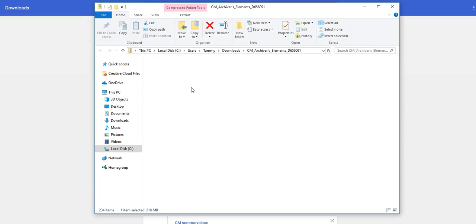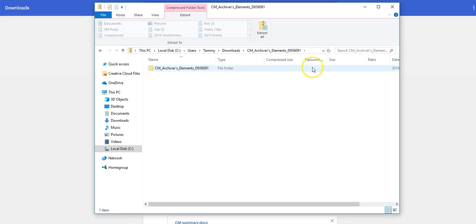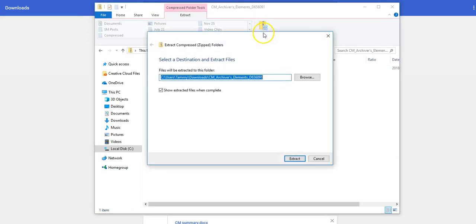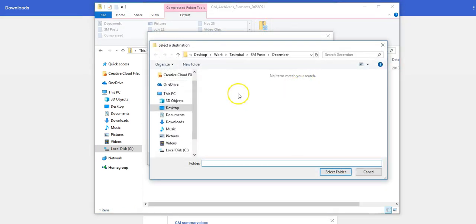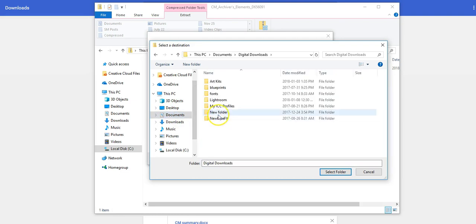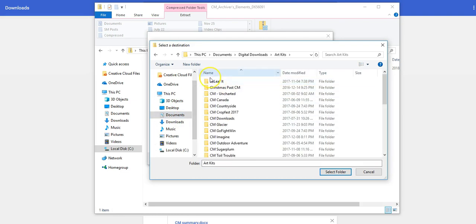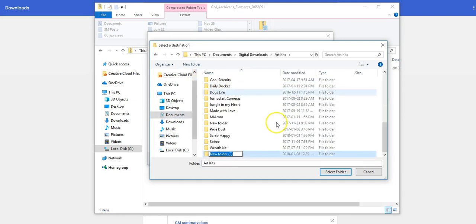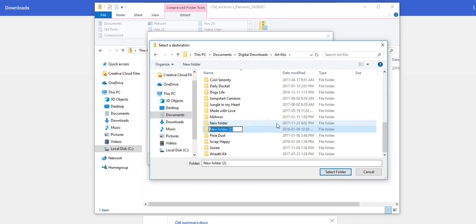Then you'll open each folder and extract. You can choose where you want them extracted. I have a folder in my documents called Digital Downloads, and then I have one called Art Kits. I'm going to create a new folder and call it CMB Mine.